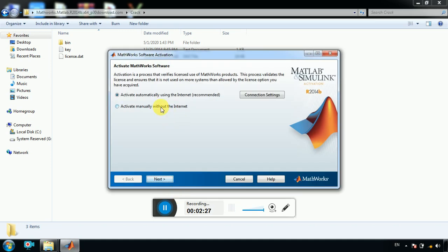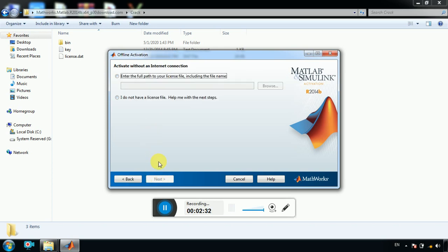So activate MATLAB and go without internet. Next. Next, so you have the path.